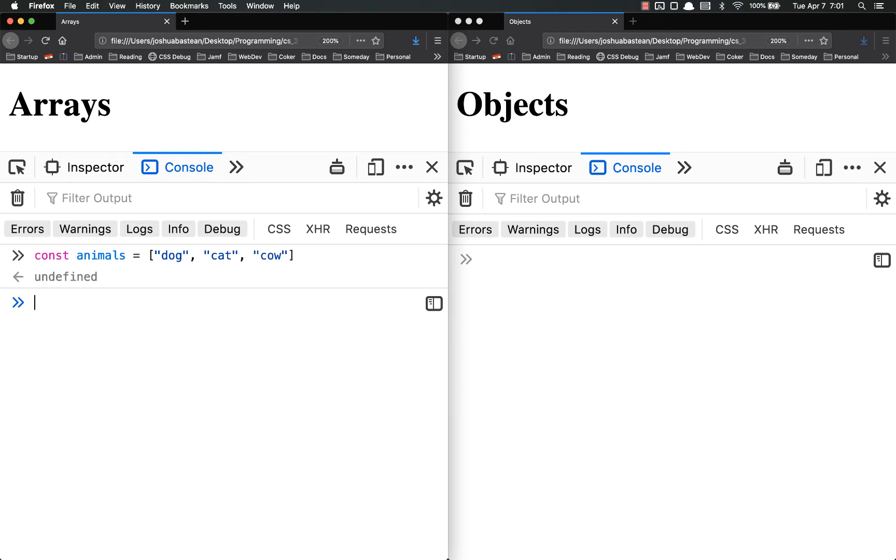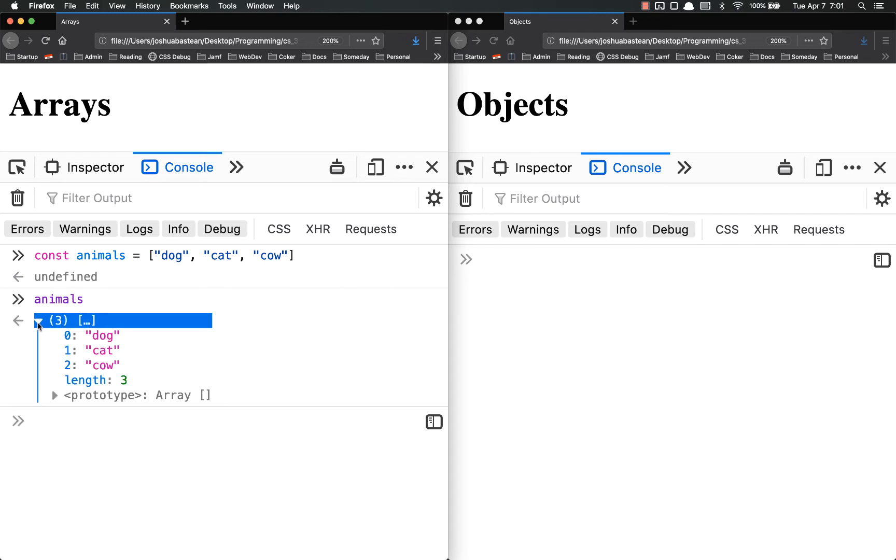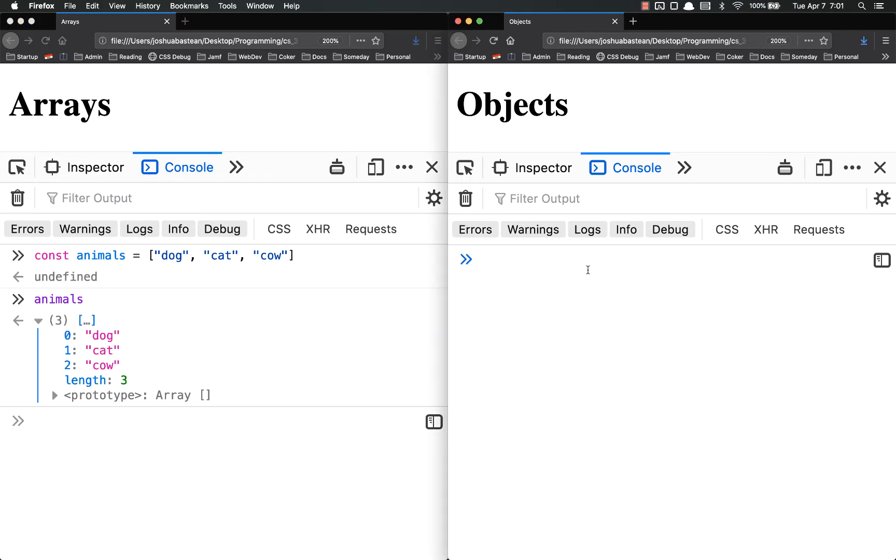So these are ordered and if I pull up animals we can see that there's the index, index, index, and then the value.